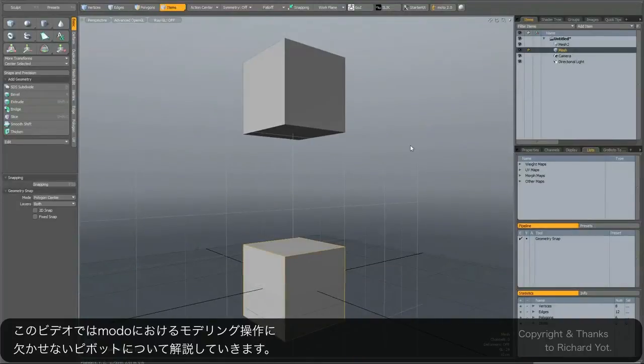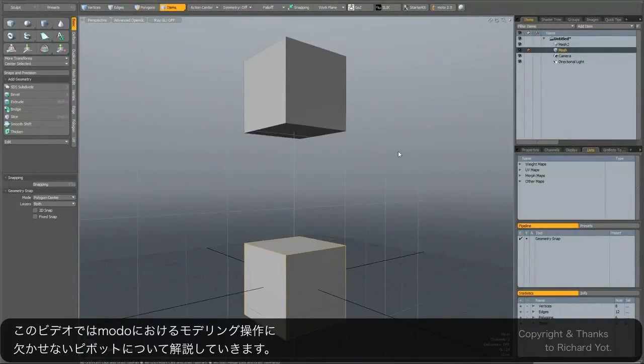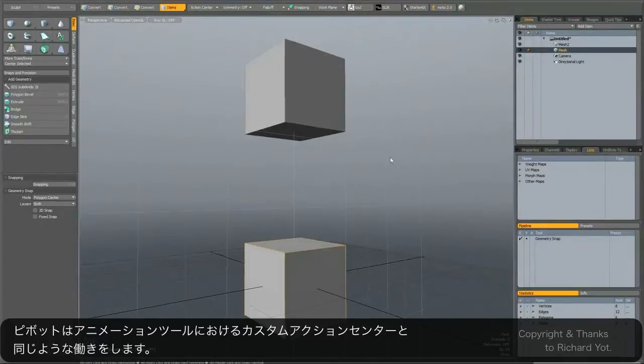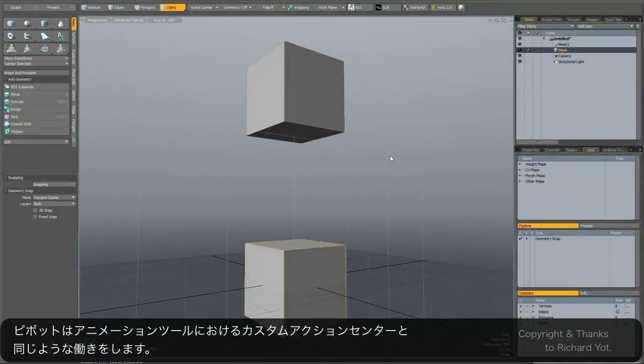This little tip to show you how to use pivots in Modo for modeling operations. Now normally pivots are actually an animation tool, but here we're going to use them basically to create a sort of custom action center.